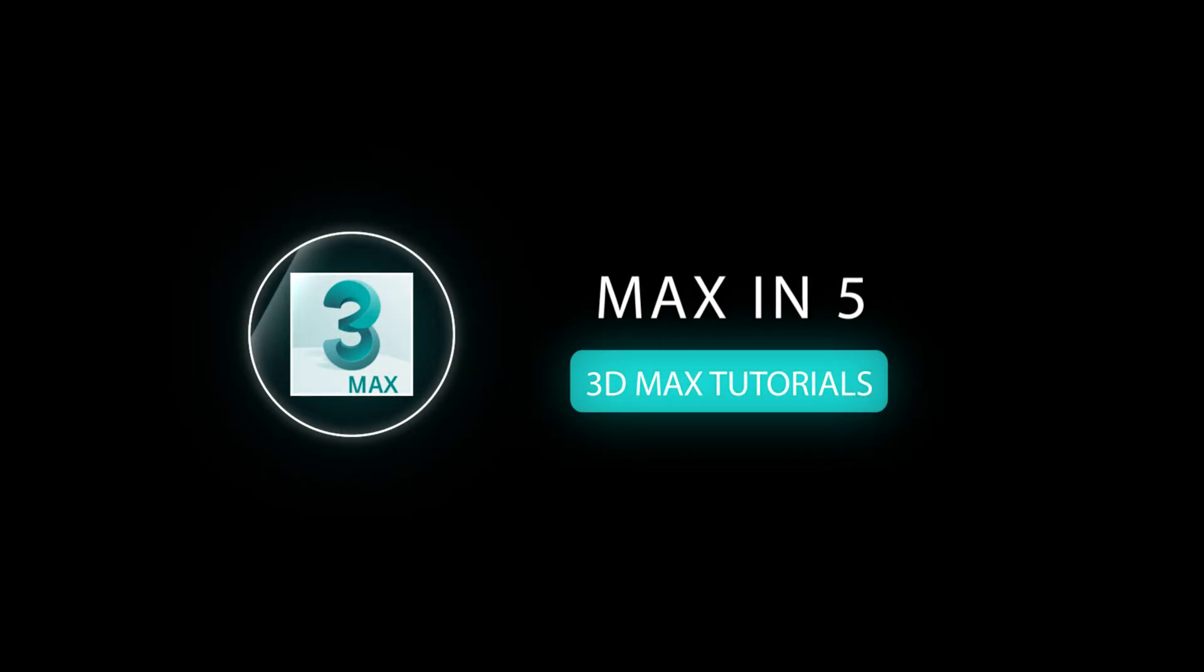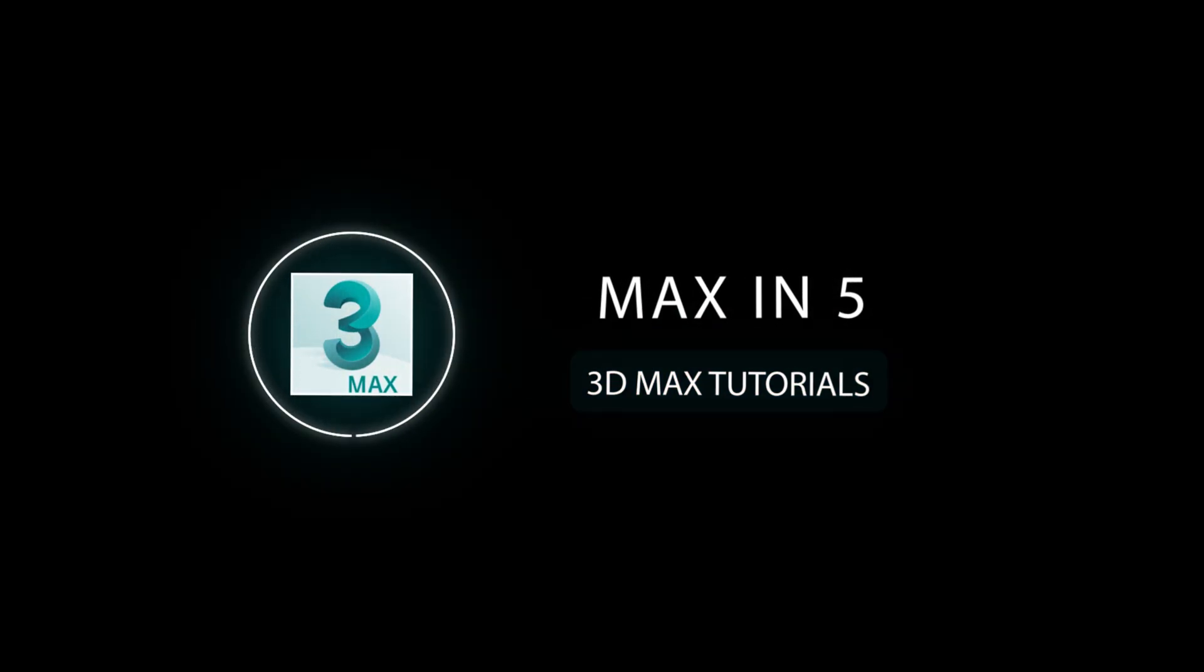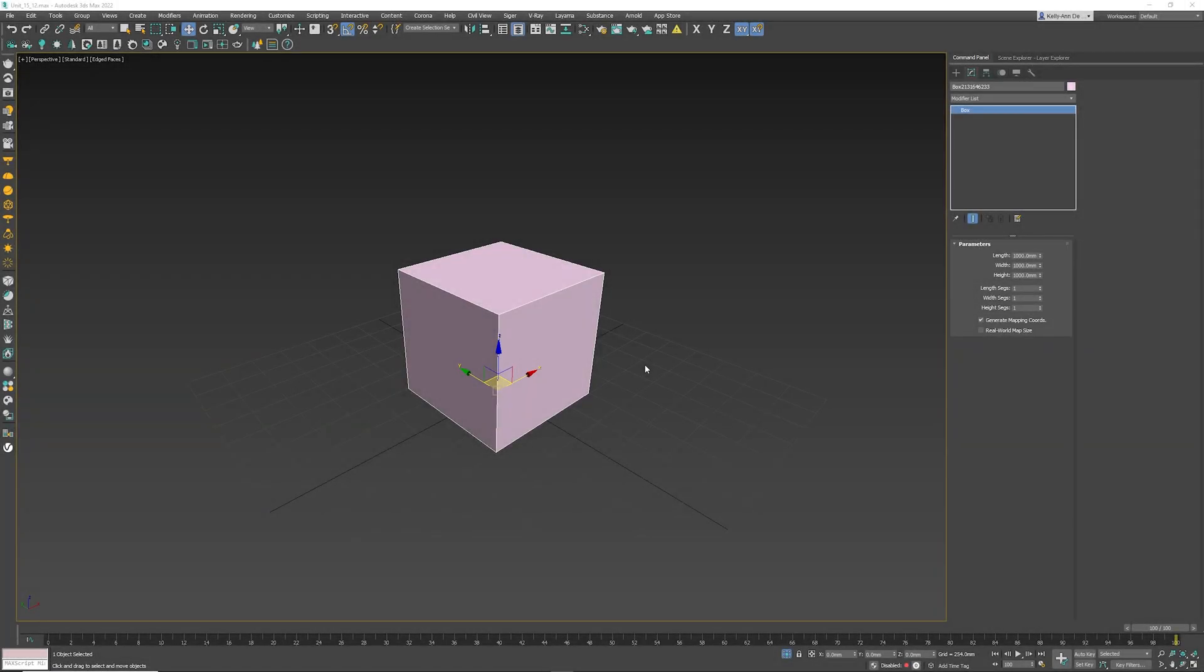Welcome to Max in 5. I'm going to teach you some cool stuff inside 3ds Max in under 5 minutes. I want to teach you the absolute mode transform type in.